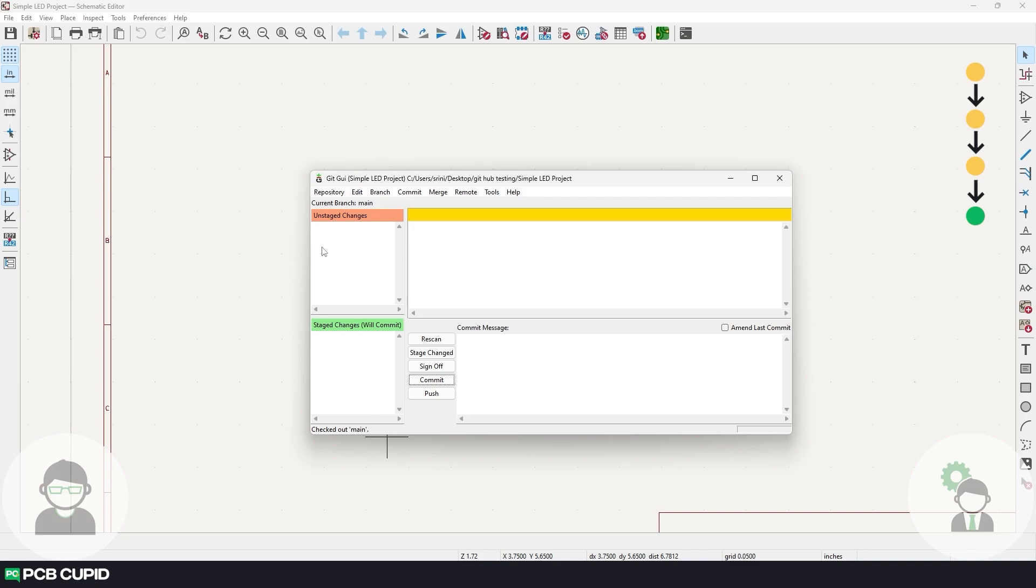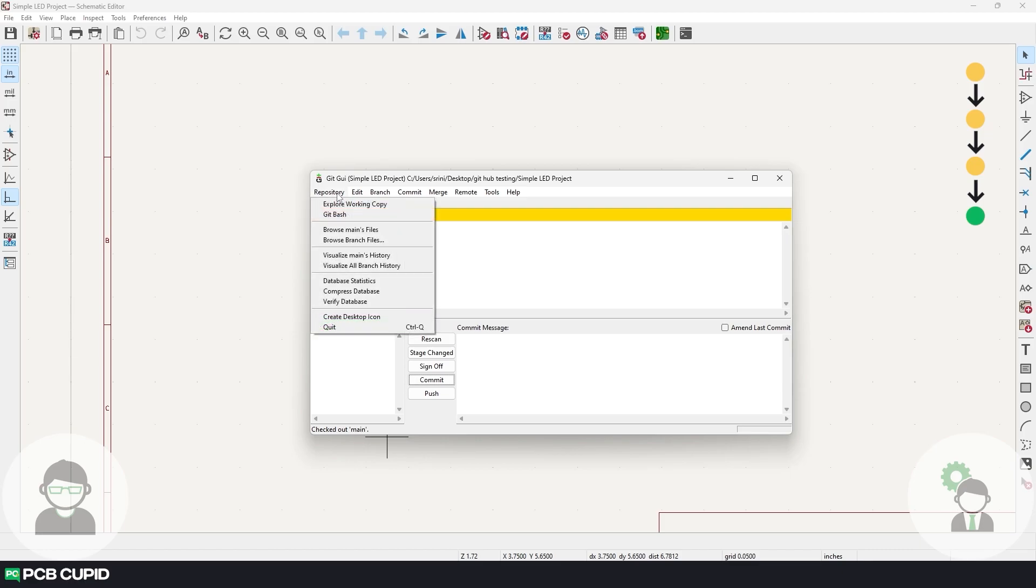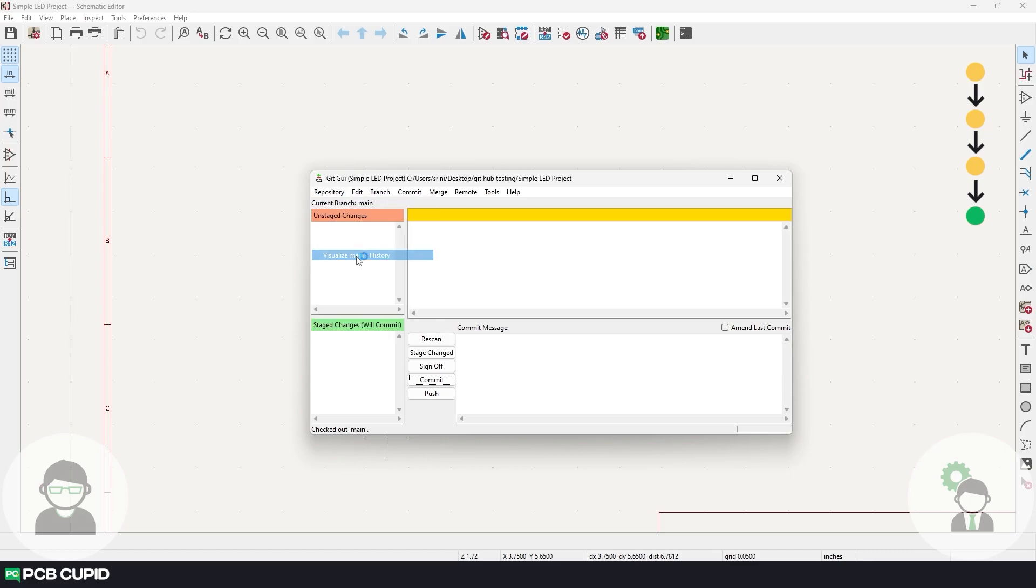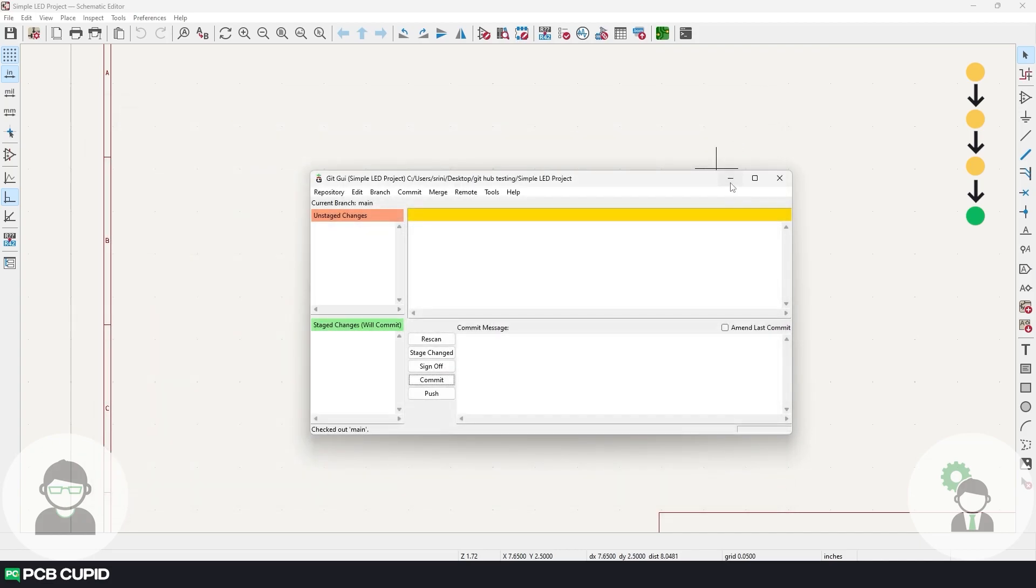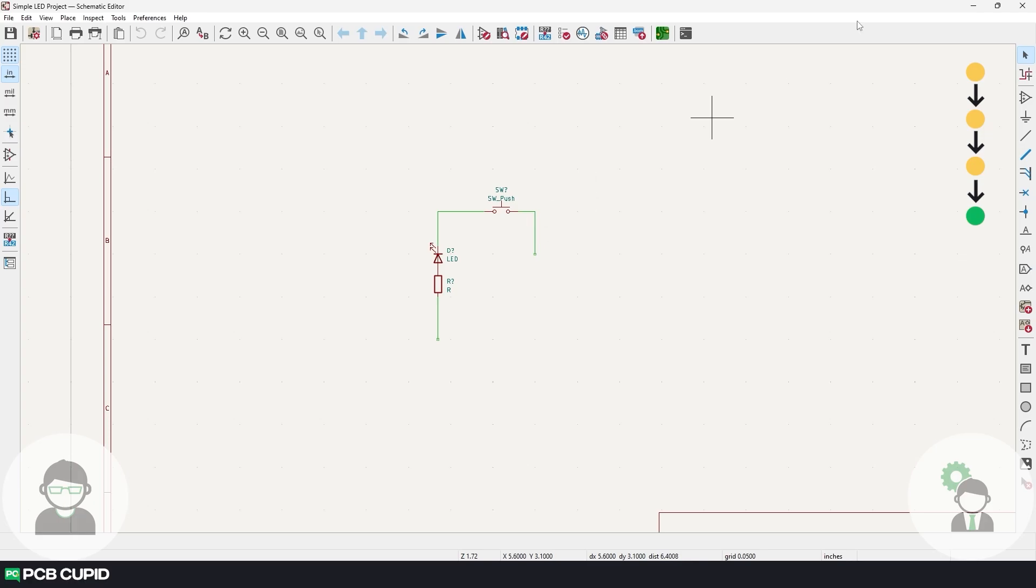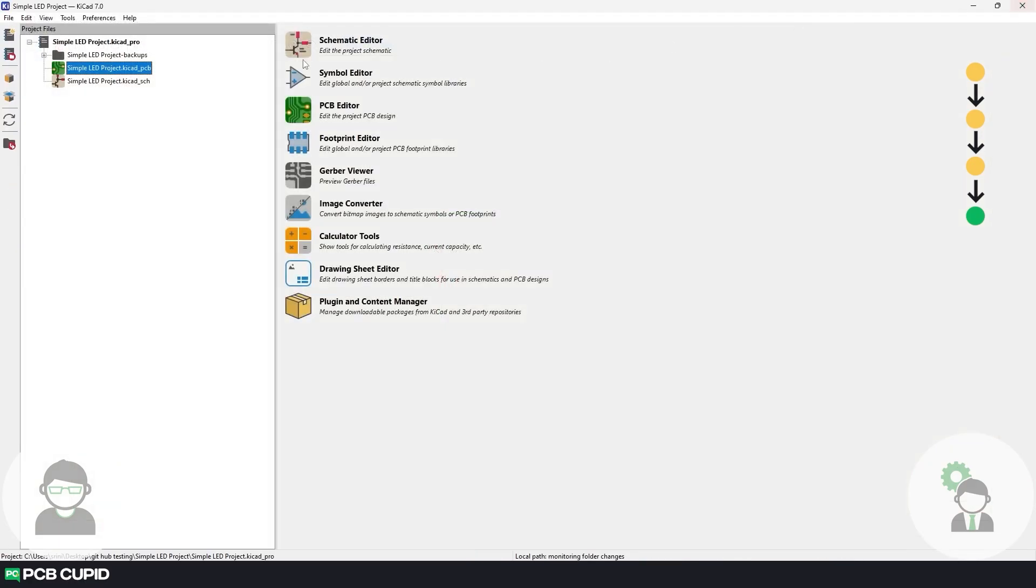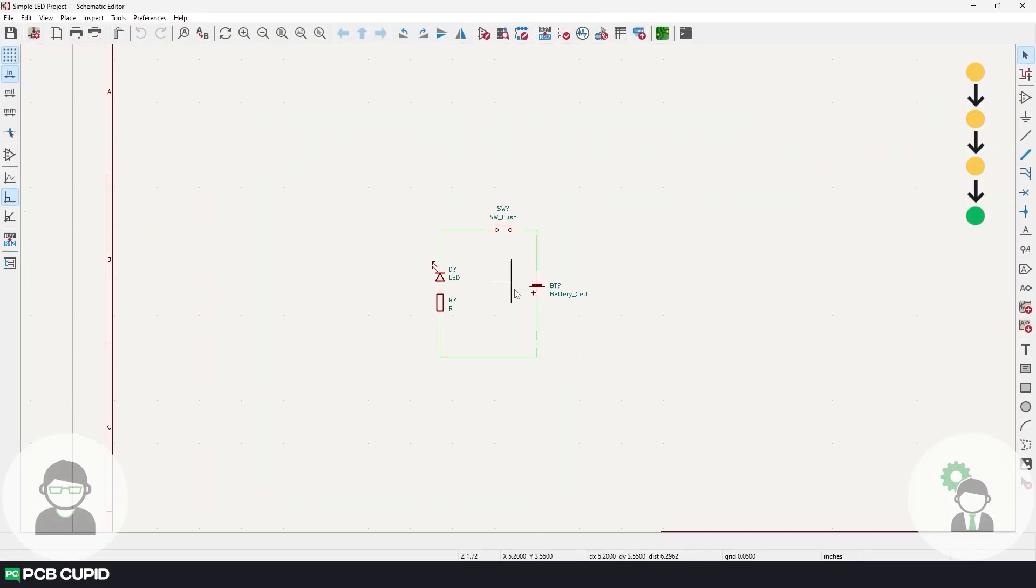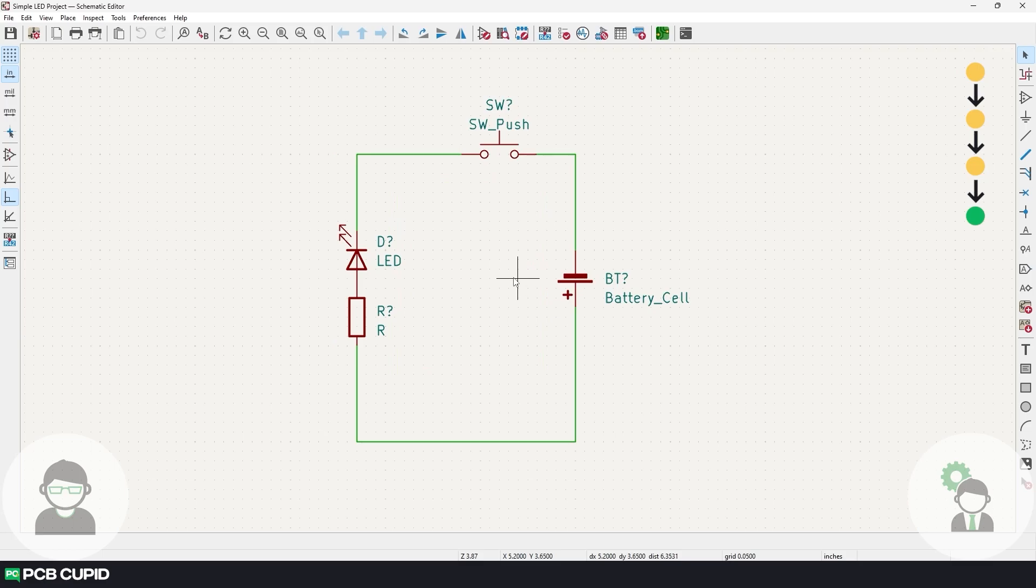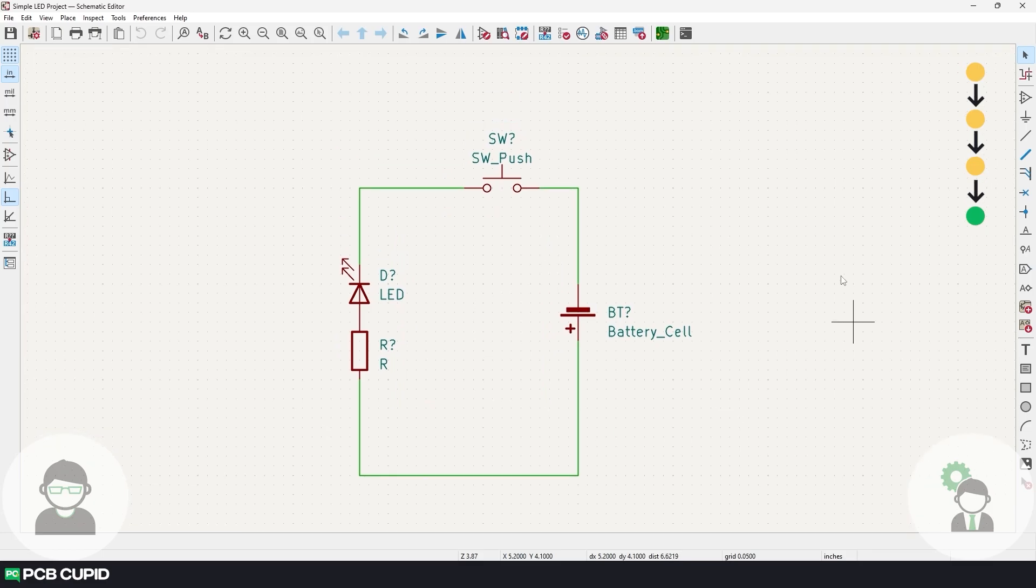To confirm, we can go to the visualizer. Click on repository, under that, click on visualize main's history, and here we can see the main is pointing to the most recent version with the battery cell added. We can also double-check this by going to the KiCAD project. I'll close this existing circuit and open the schematic editor again, and you can see we are back to the most recent version of the project.